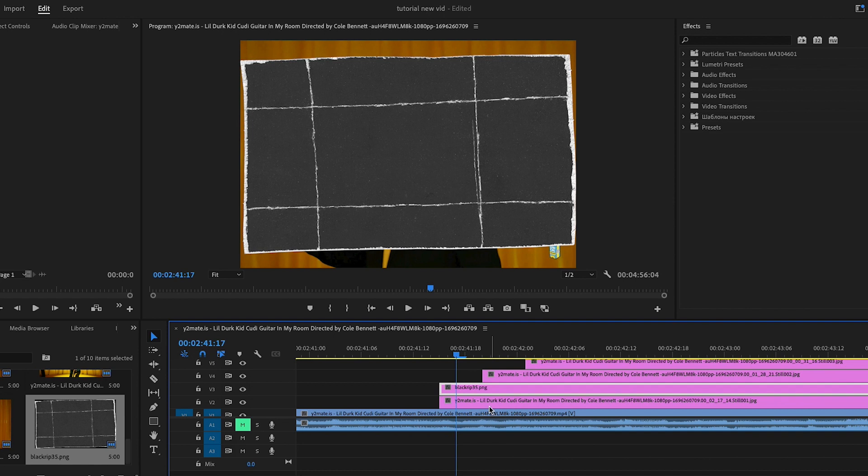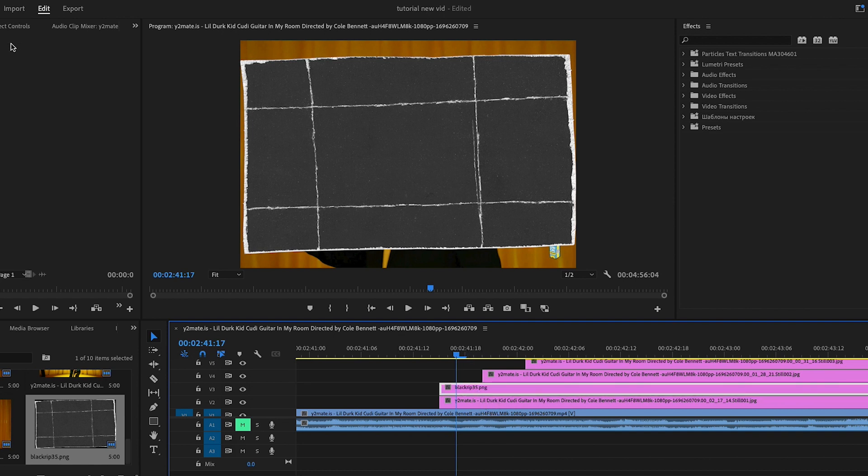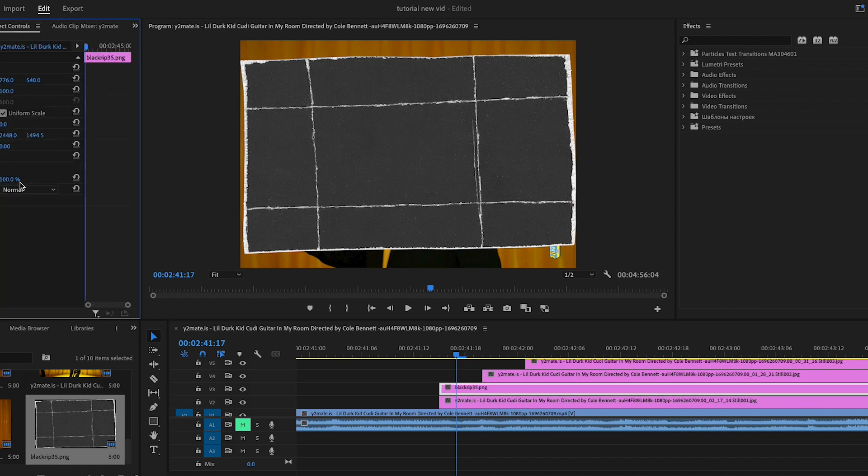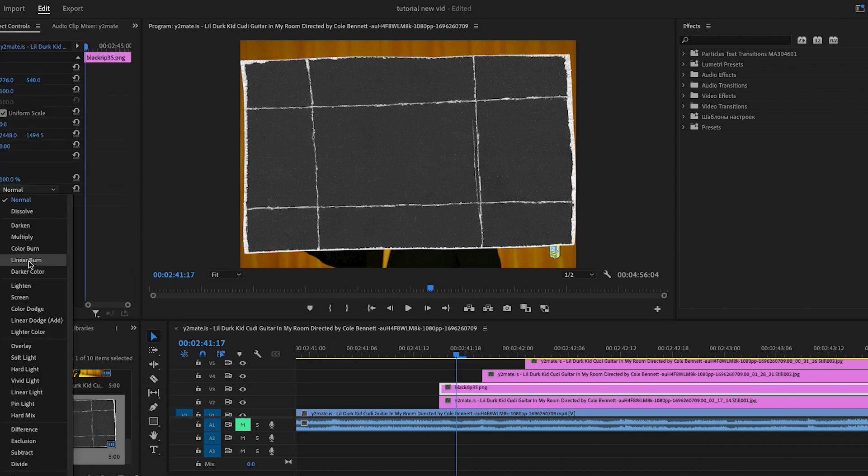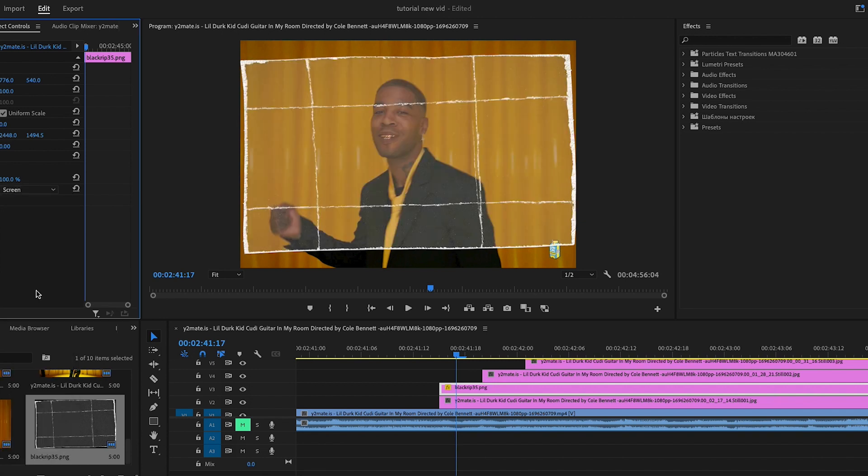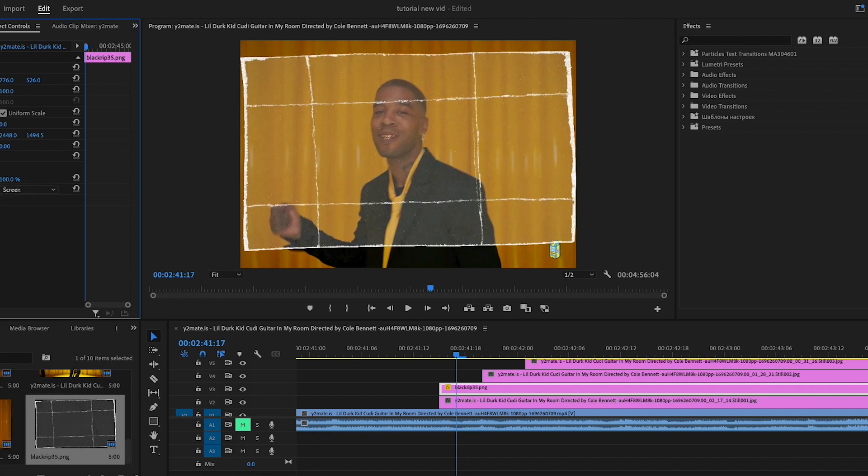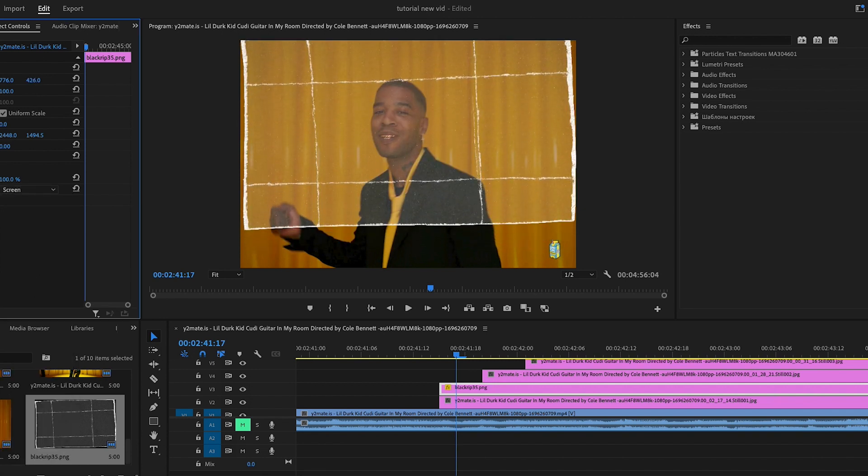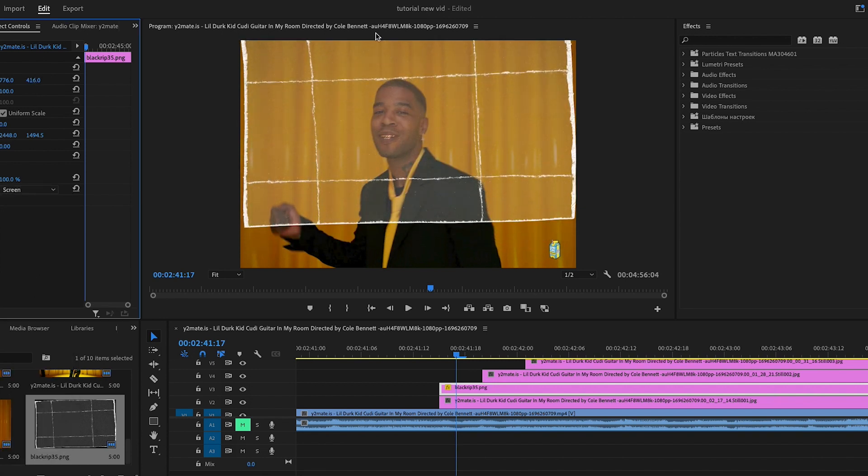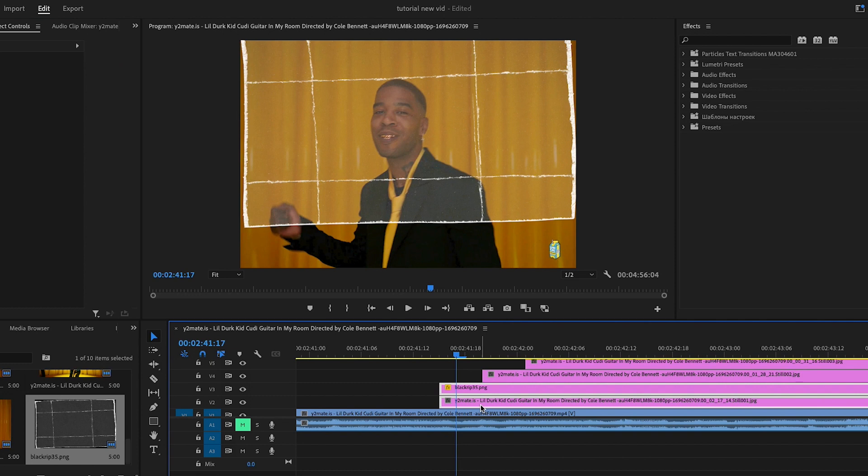We're going to change the blend mode to screen, so we go here, blend mode, screen, and you can see it. You are going to move it a little bit like that. You're going to have to cut it, so you're going to go to opacity, or actually let's nest it before we do it. We got nest, like that.